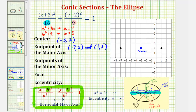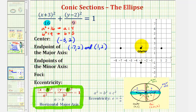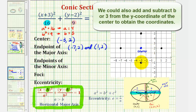And now to find the end points of the minor axis — going back to our notes, notice that the end points of the minor axis are b units from the center. And because we have a horizontal major axis, the end points of the minor axis would be b units above and below the center. Since b is equal to three, one end point of the minor axis would be three units below the center, which would be here. The other end point would be three units above the center, which would be here. So the coordinates of the two end points of the minor axis would be negative three, negative one and negative three, five.